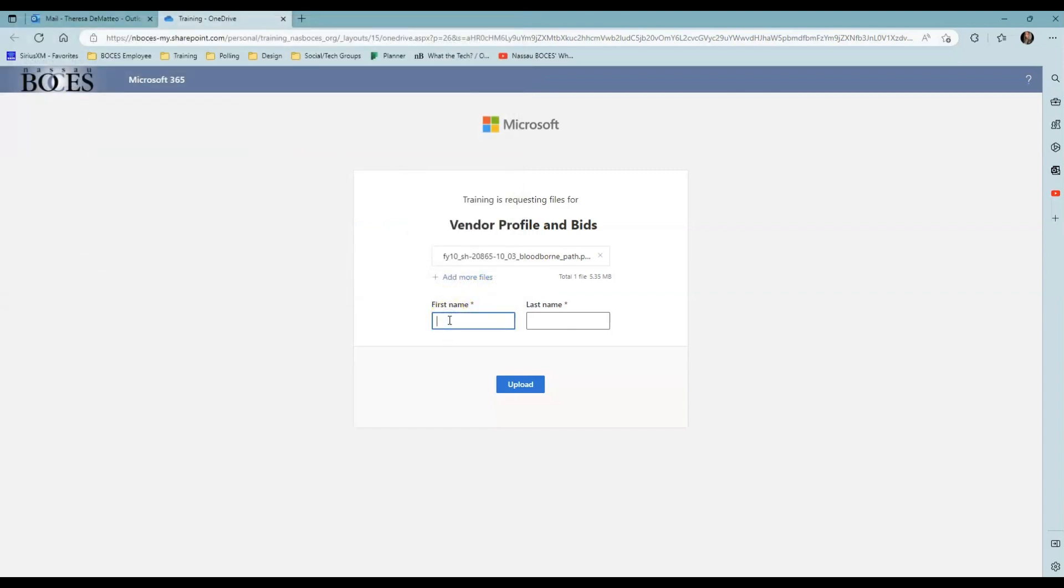And it will ask the recipient to put their first and last name. And then click Upload.